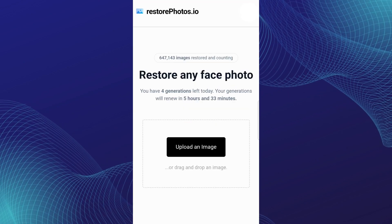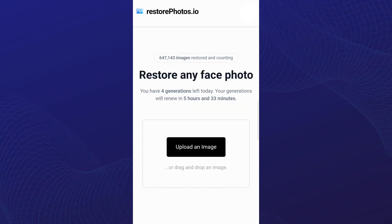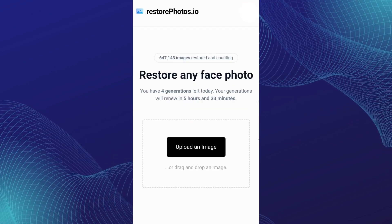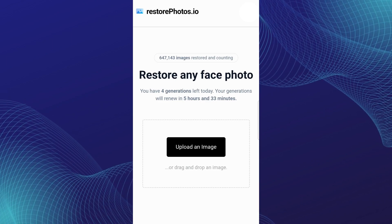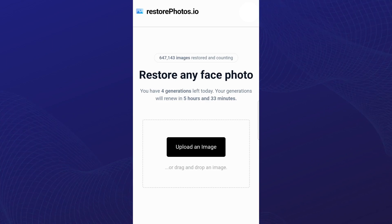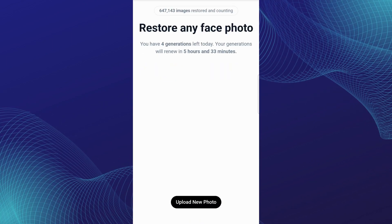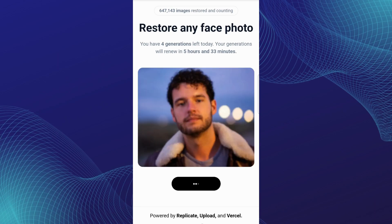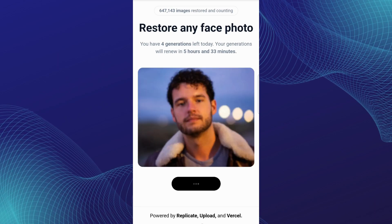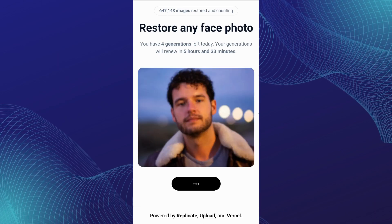Once you log into your account, the option to submit an image will appear. Now tap on it and choose the picture. Allow it to process for a short while.